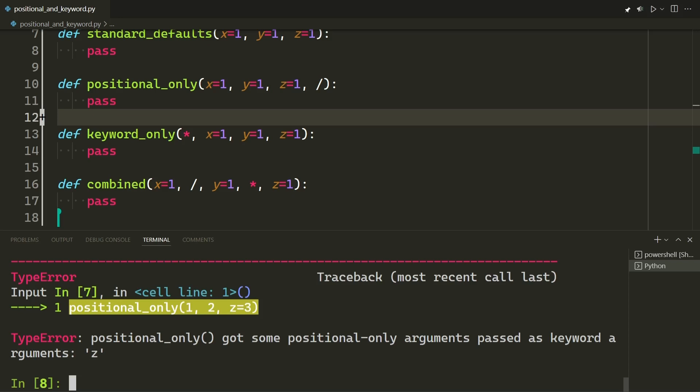Right. So, new feature 3.8 upwards. Now, you can actually say this needs to be a positional argument, but you can still have the default values. Right. Exactly. You can just call it without any input still, as you did before. Yeah, exactly. I think it just gives you a bit more of flexibility or it allows you to customize how you want this function to be called, how you want it to be used.